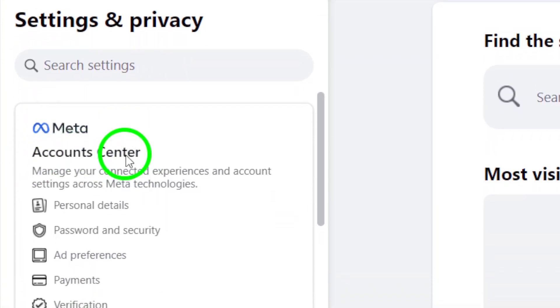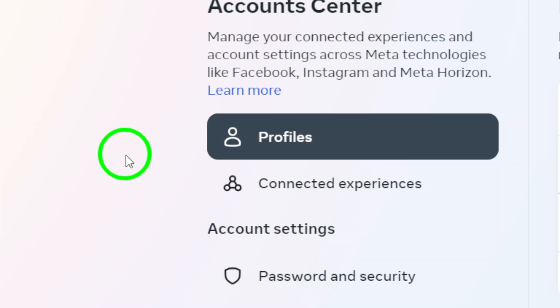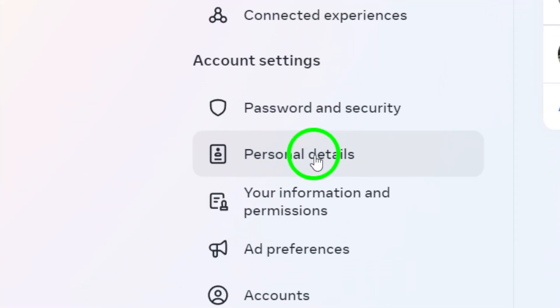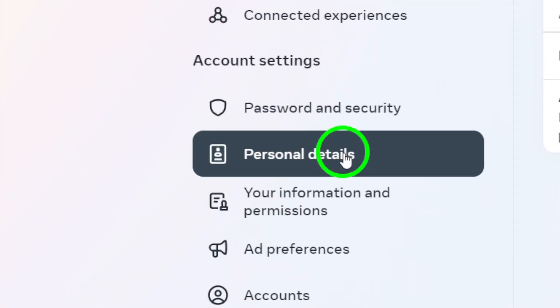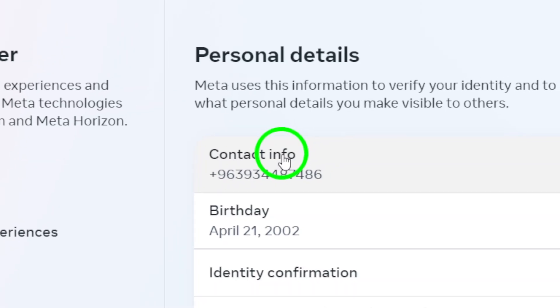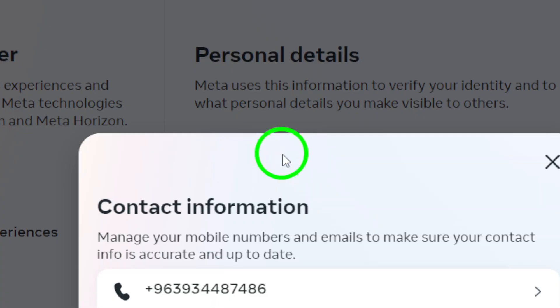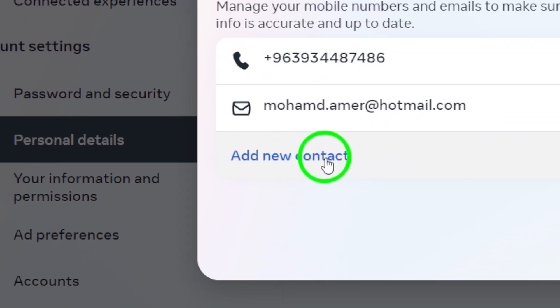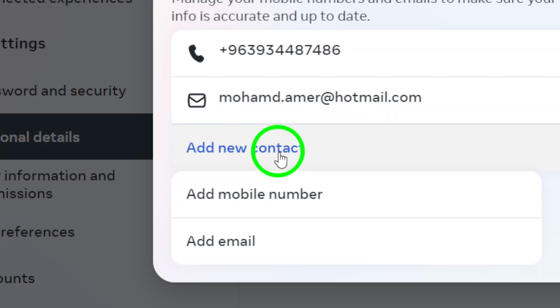After that, select Personal Details to proceed. Now, look for the Contact Info section. Click on it, and you'll see an option for Add New Contact. Go ahead and select Add Mobile Number.